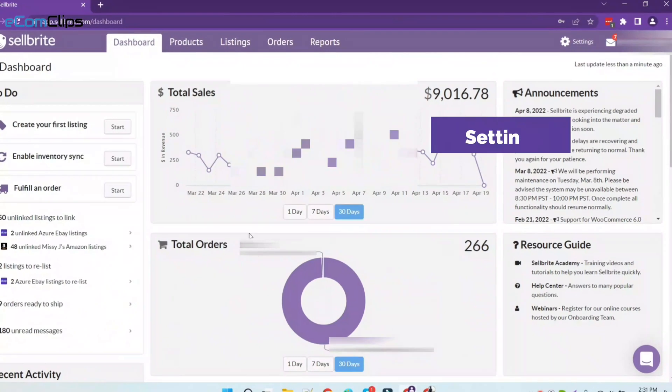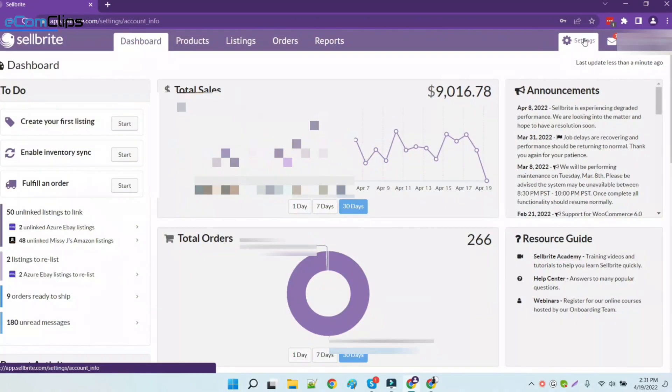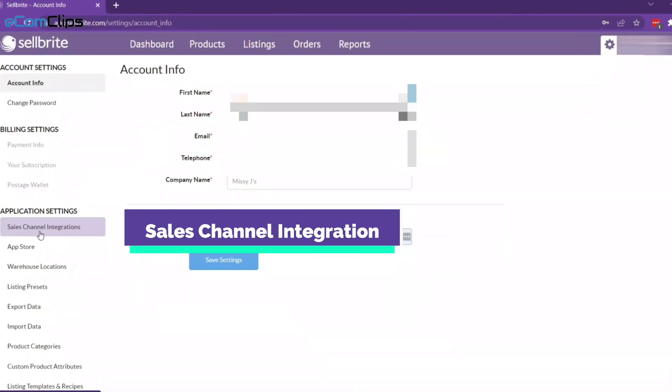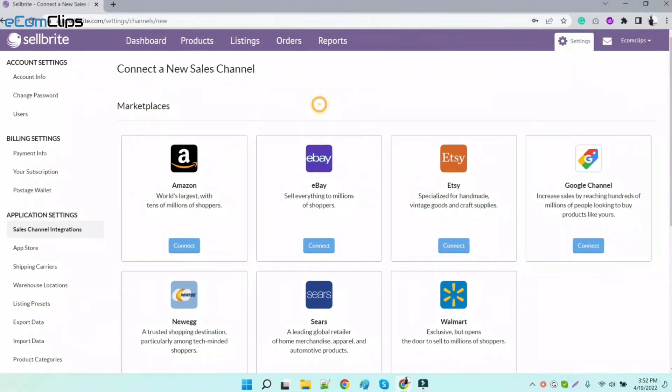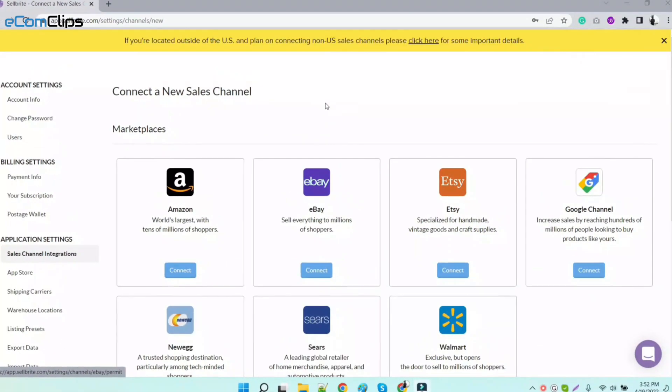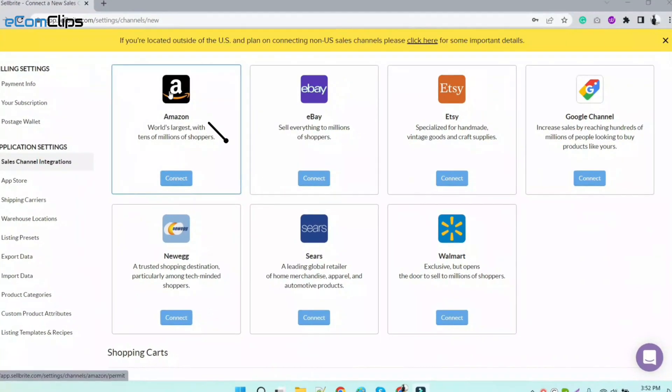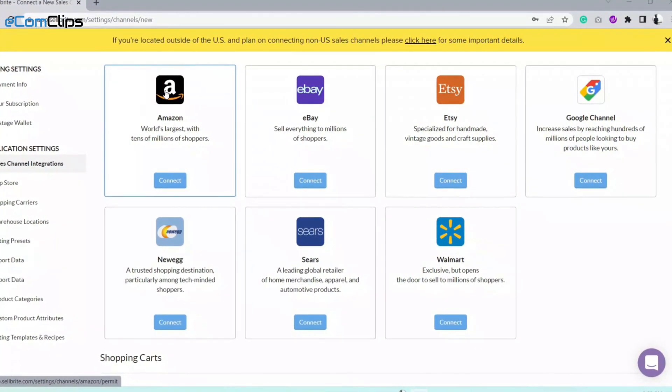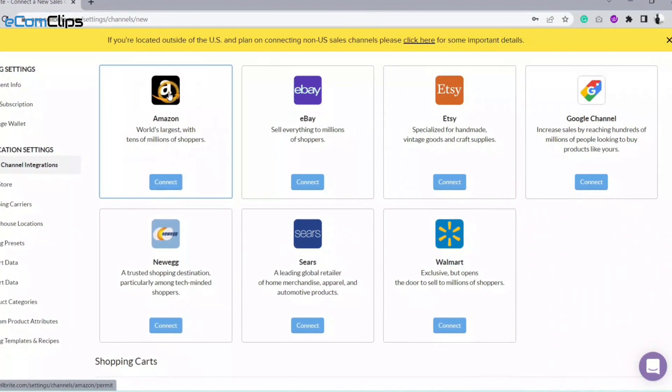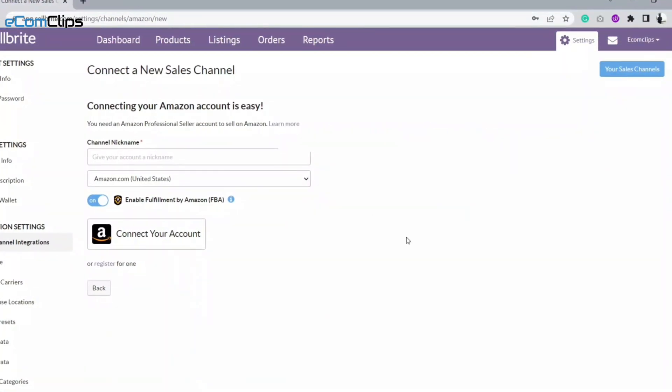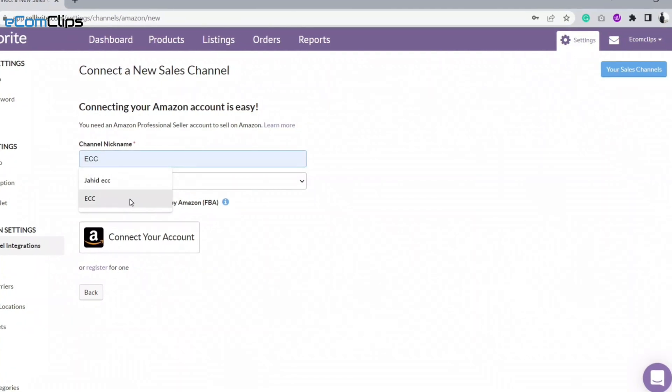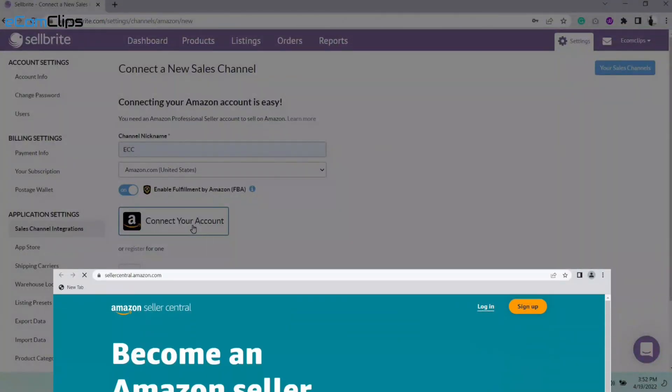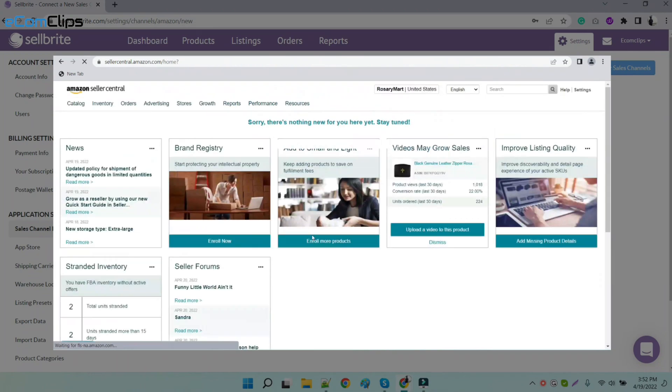Go to the settings menu from the top right corner. Now go to the sales channel integration from the application settings. Click on the sales account and the next steps are pretty much basic and self-explanatory. Now you want to add your Amazon account to the Sellbrite account, so click on the Amazon icon. On the next page, we will need to put the name of our Amazon account that we want to add on Sellbrite. Before we add our Amazon account here, make sure that your original and main Amazon account is logged into the same browser.